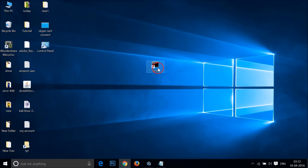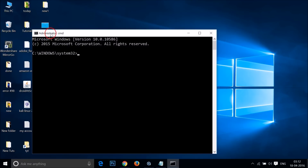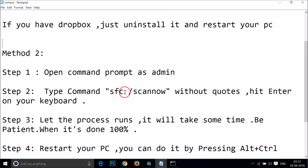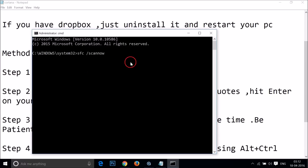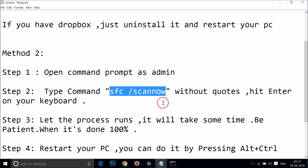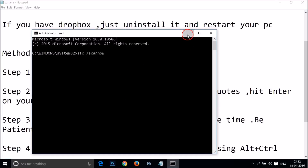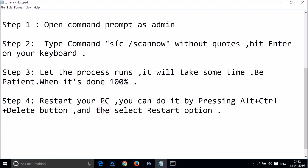Double-click the shortcut to open the Command Prompt as administrator. Now type the command: SFC /scannow (without quotes) and hit Enter. Paste the command into the Command Prompt and press Enter. Let the process run — it will take some time depending on your hardware configuration, so be patient.